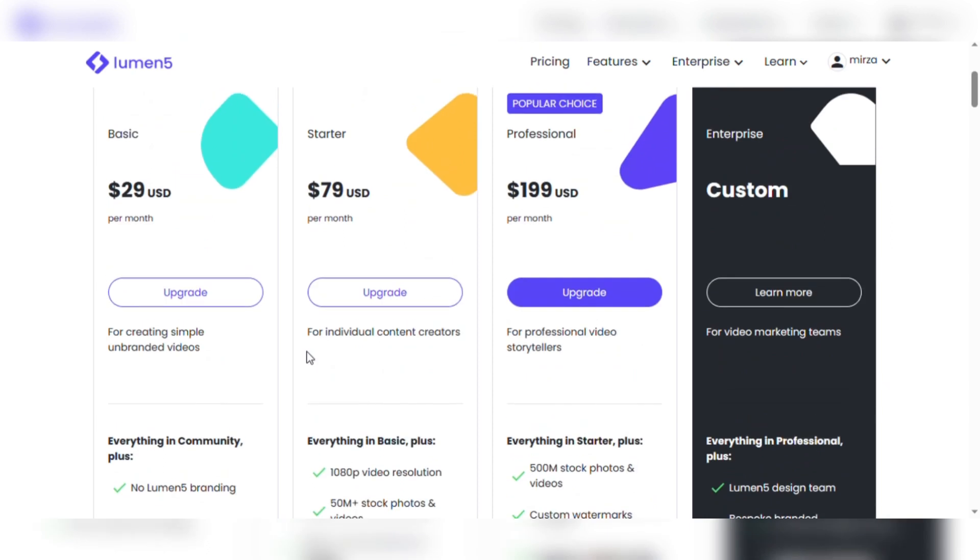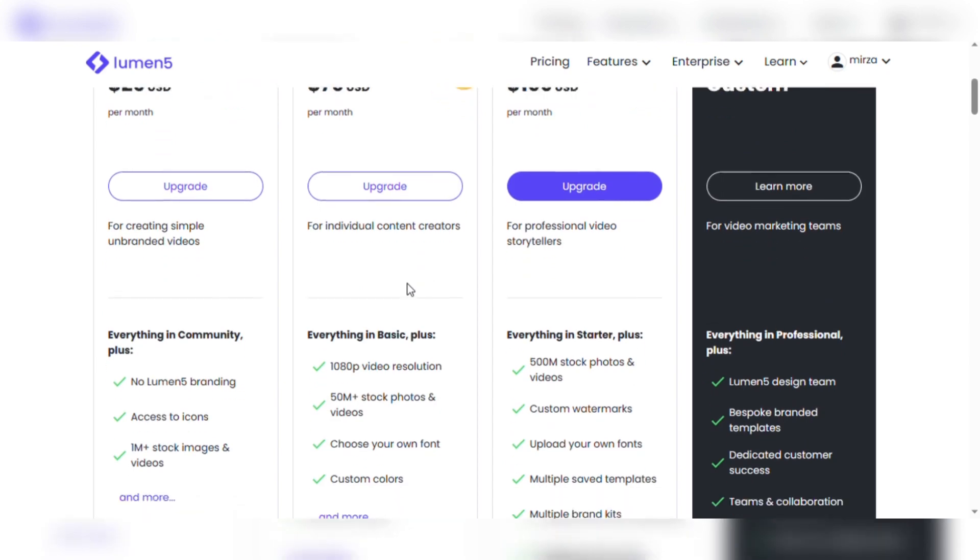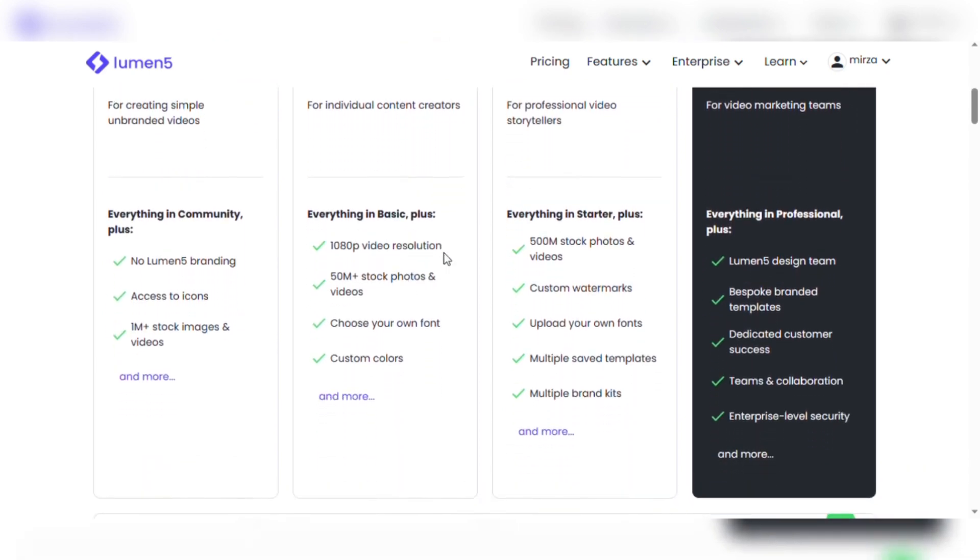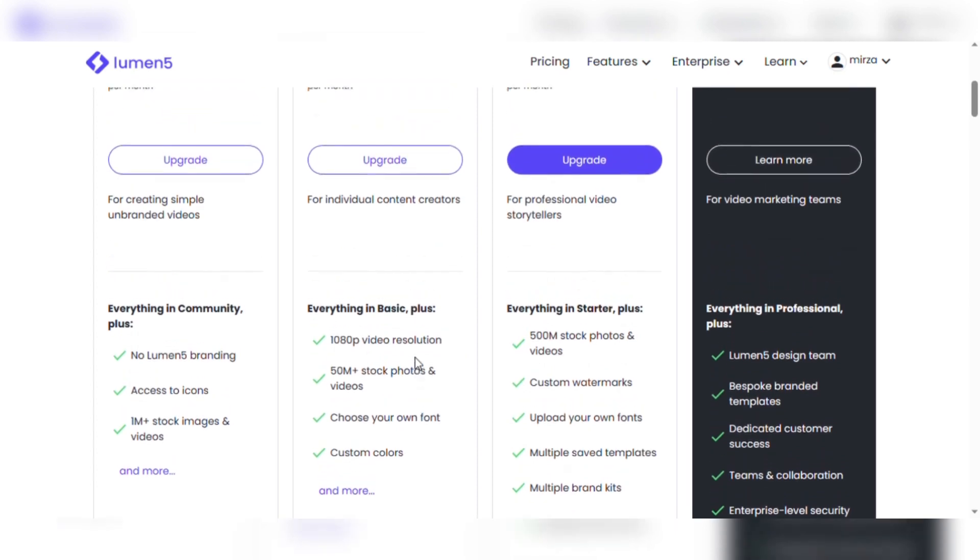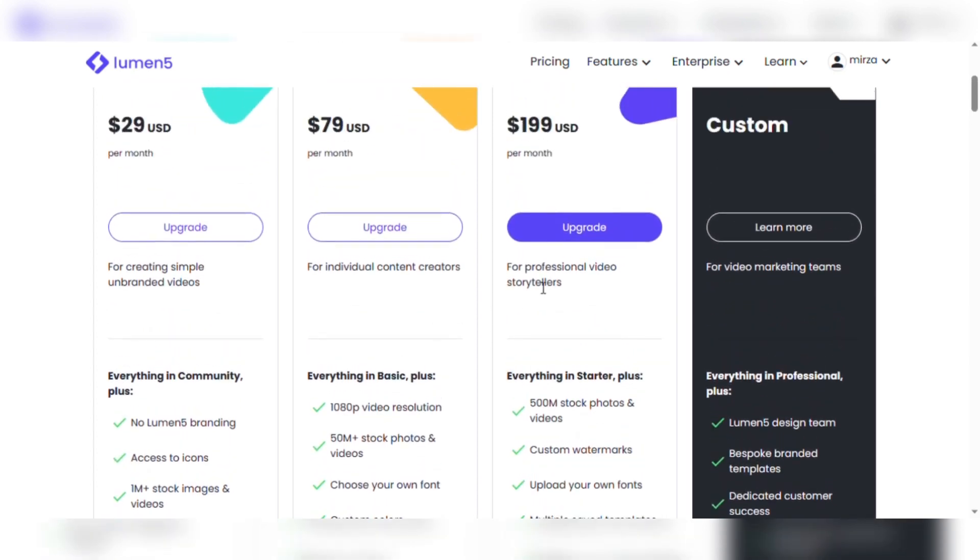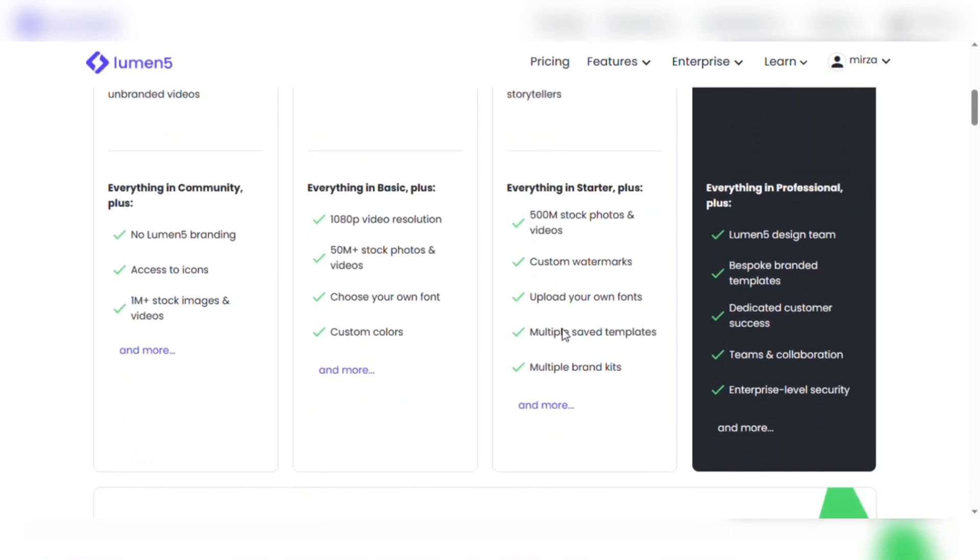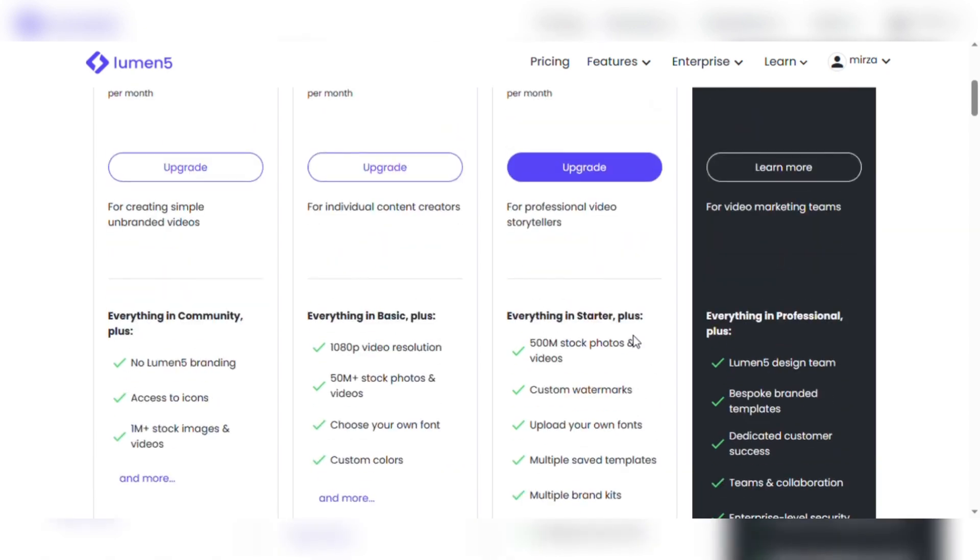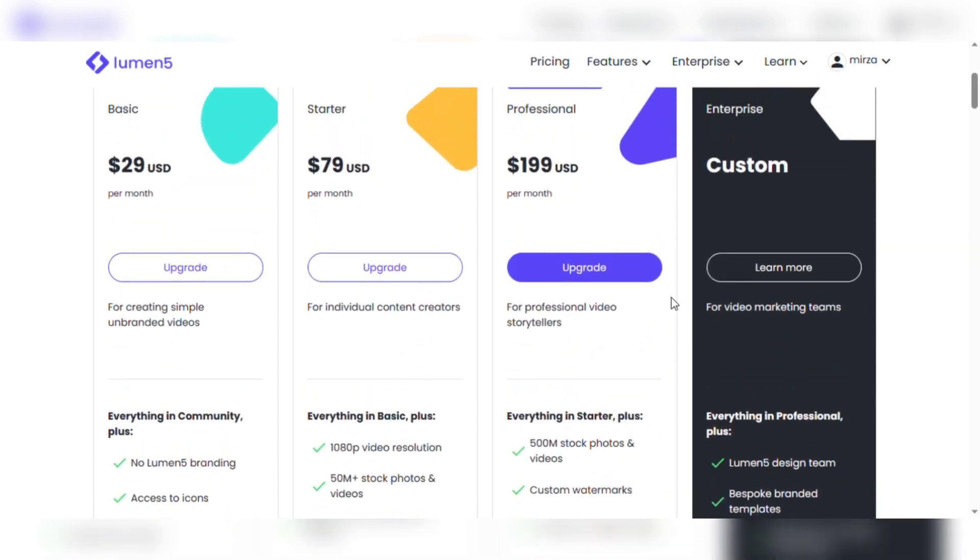The Starter subscription costs $79 monthly and is designed mainly for independent video makers. It contains all of the benefits of the Basic plan, plus high-definition 1080p video resolution, a stunning library of over 50 million stock photographs and films, the opportunity to choose your own fonts, and the ability to adjust colors, allowing your vision to come to life in brilliant hues. The well-known professional subscription costs $199 each month. This plan, designed for the most experienced video storytellers, includes all of the capabilities of the Starter plan and even various brand kits, allowing you to create magnificent videos that genuinely express your distinct storytelling style.